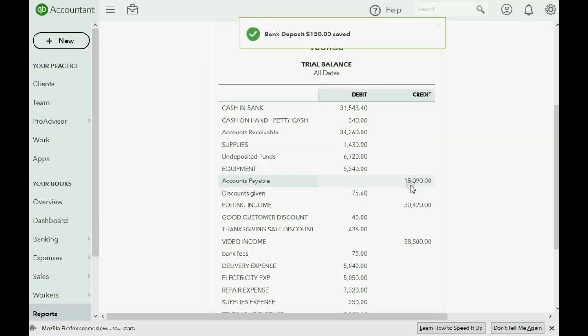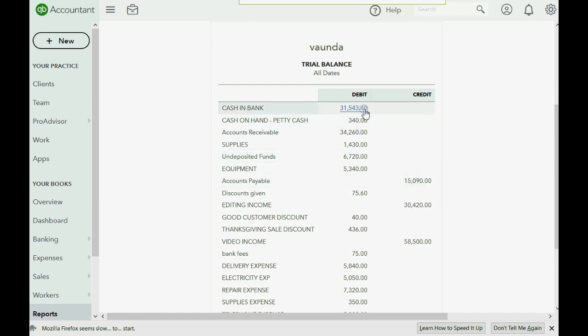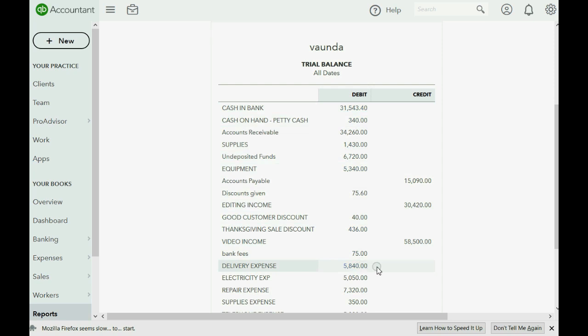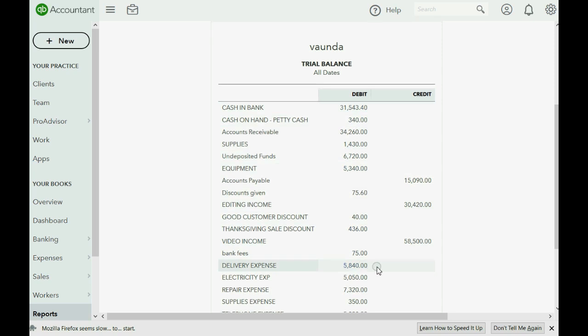you will see the bank account has become $31,543.40, which is exactly what we predicted. And delivery expense has decreased to $5,840, exactly as it should.